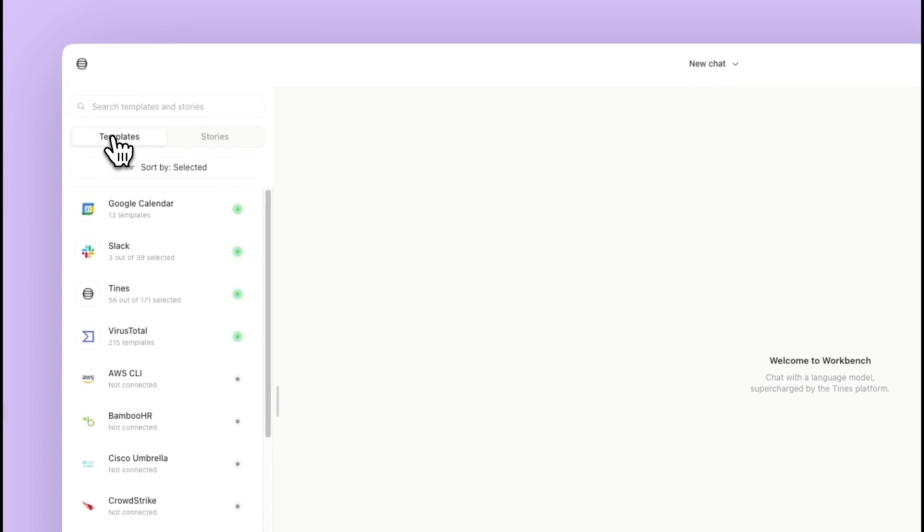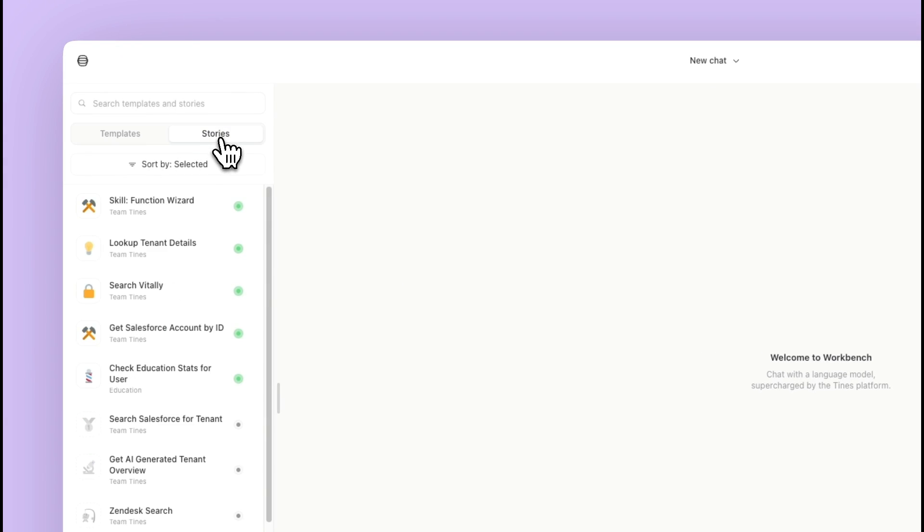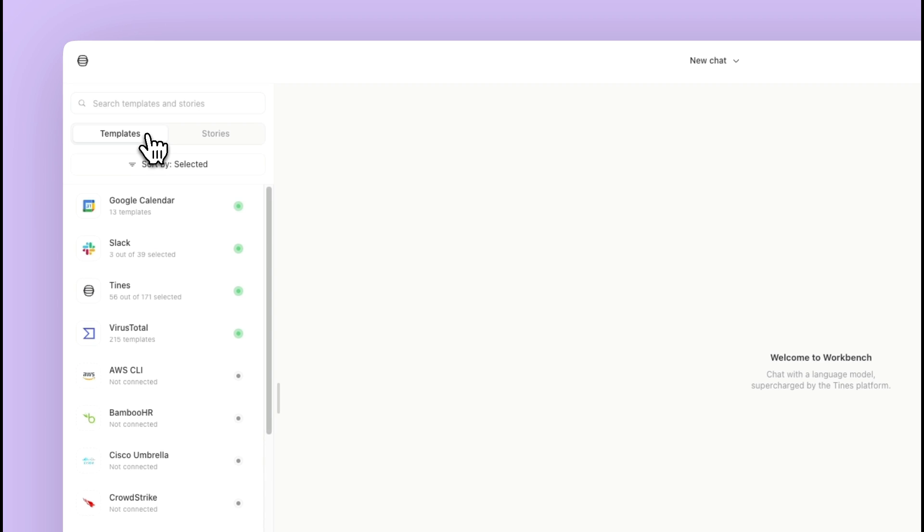And then up here in the templates, there's also the stories that I have access to. We'll take a look at that a little bit later.